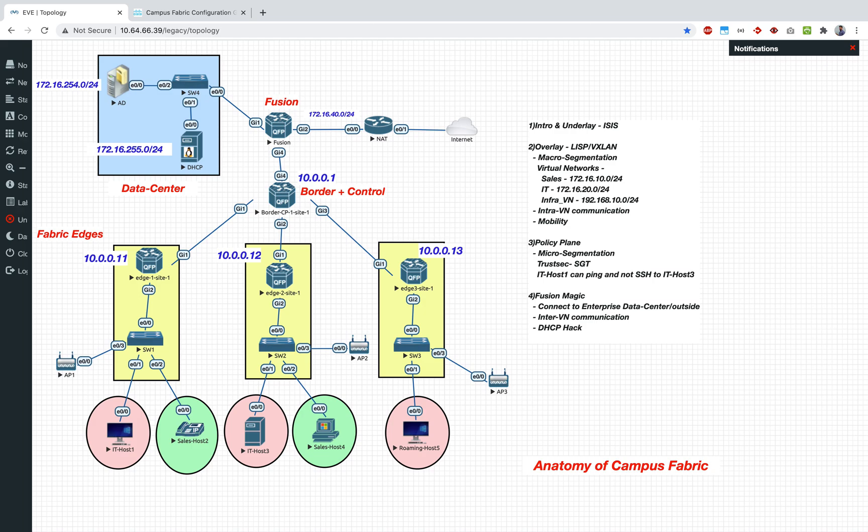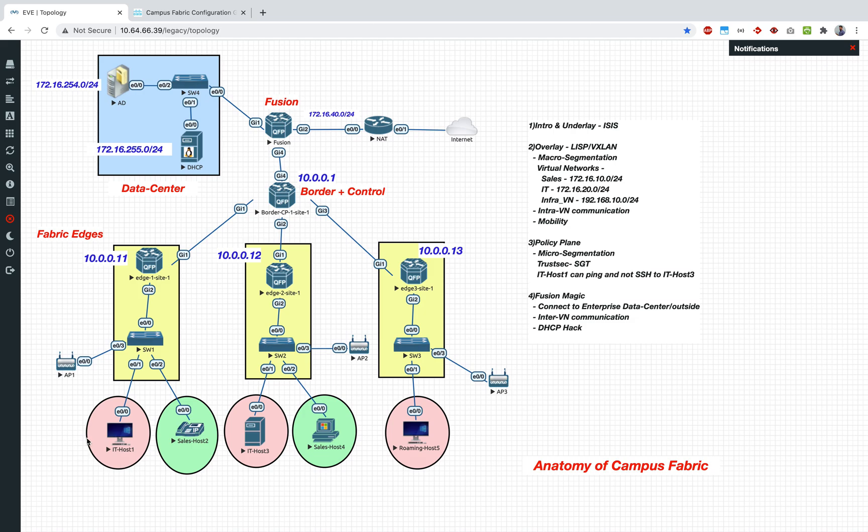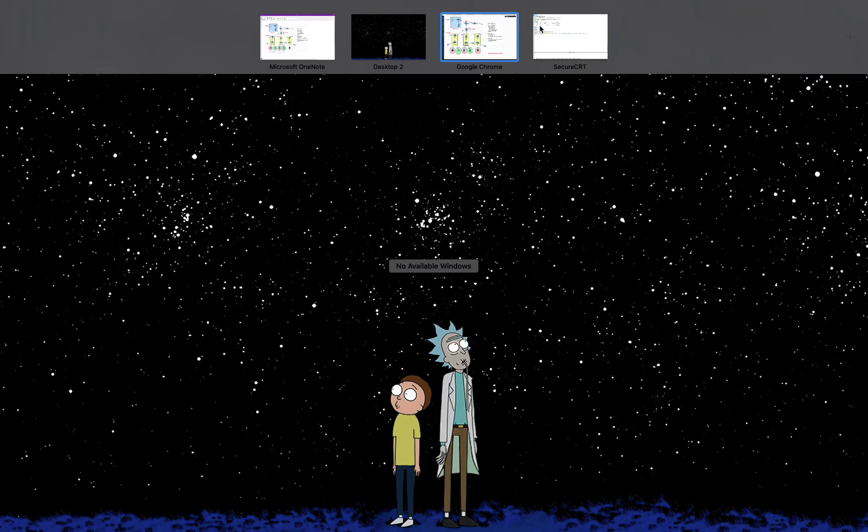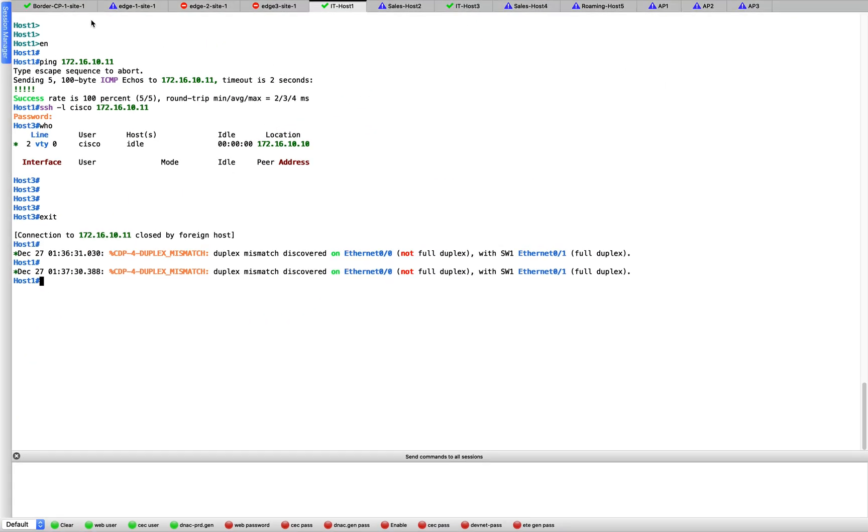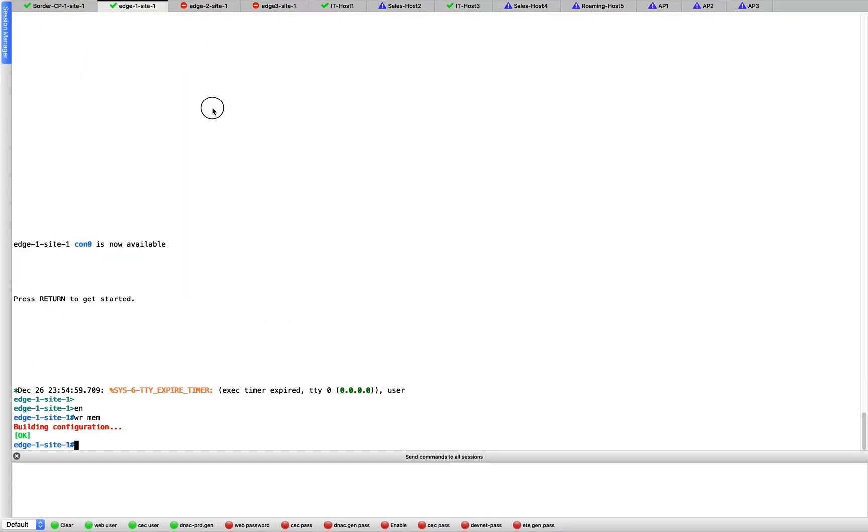The scalable group ACLs - in your traditional SD access, the ISE would have pushed those SG ACLs as well. In our case we are going to manually configure it. So let's start with that. First thing, let's create those SGTs and let's assign that to our interface. This is edge 1. Edge 1 and edge 2, this is where we have to do it. Let's go to edge 1 over here.